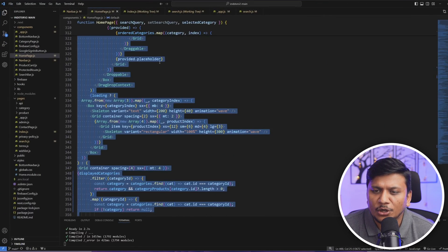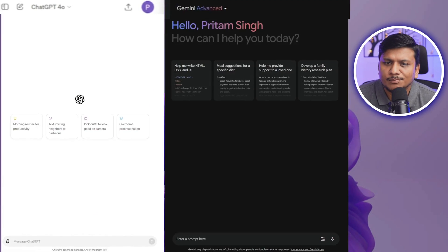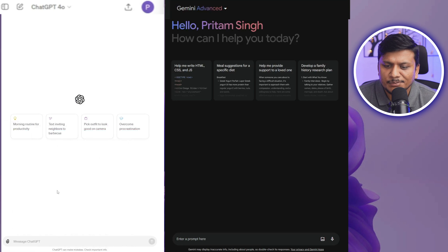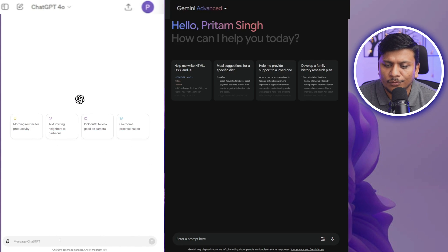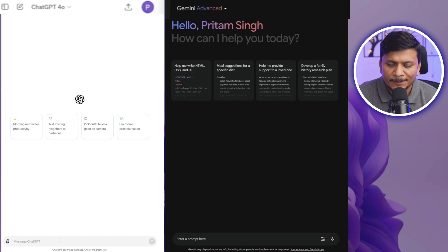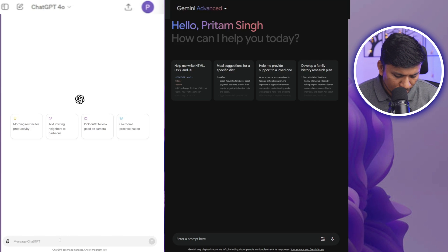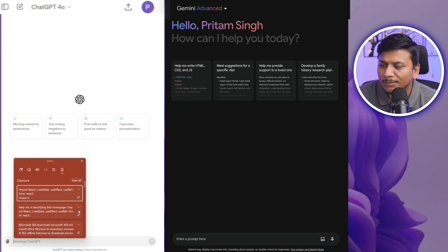So what I'm gonna do here is I'm gonna copy the whole code of the home page and I'm gonna ask both ChatGPT and Gemini if they can improve the overall look and feel of this code. Let me ask both and let's see what they come up with.